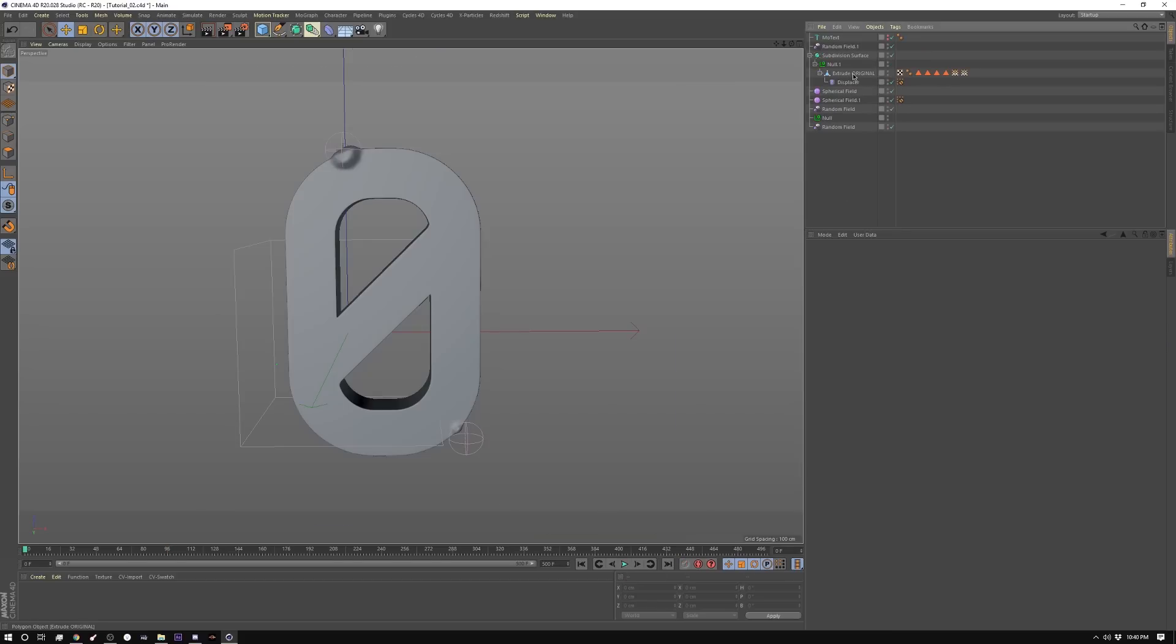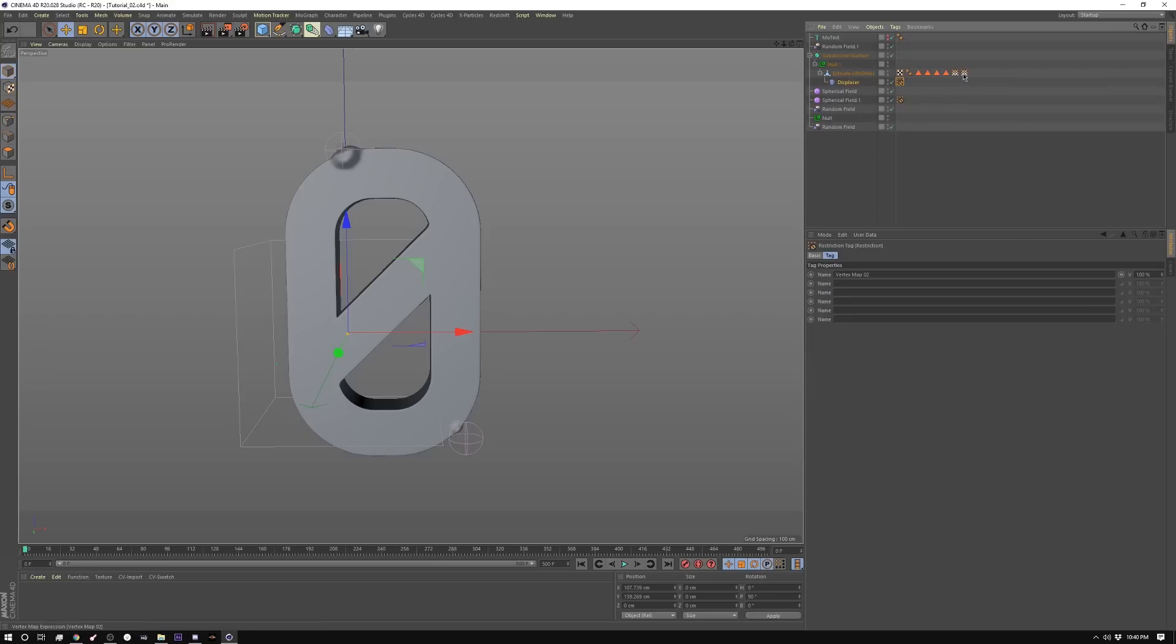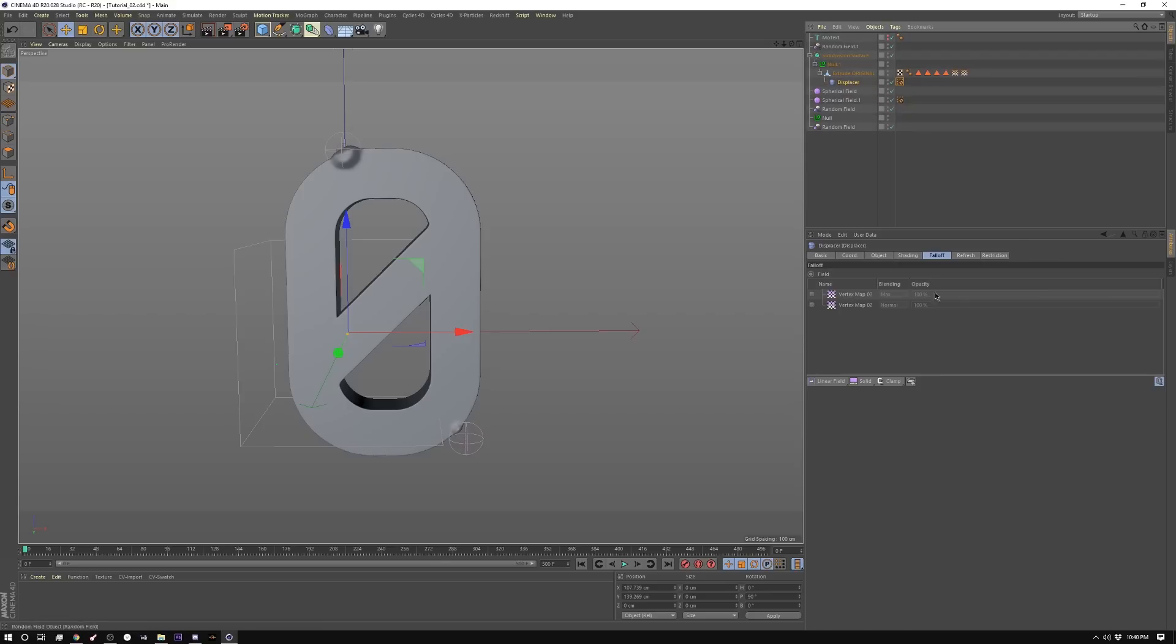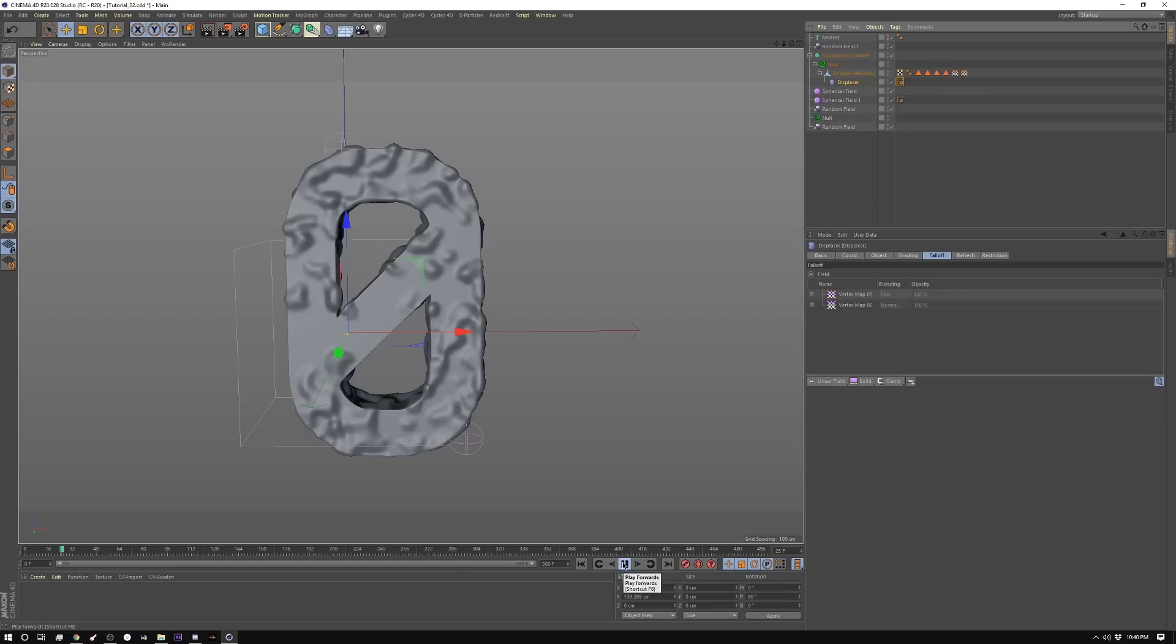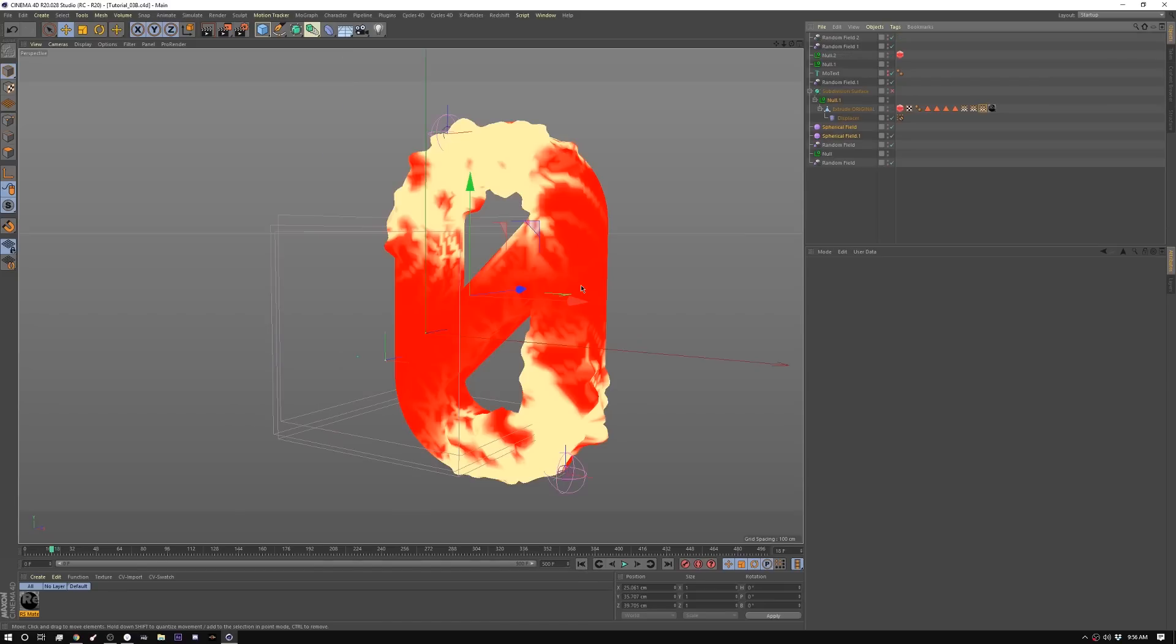So I replaced the plane with this extruded zero and I had to change a couple of things. So let me show you what I changed here. So on the displacer, instead of using the falloff, for some reason, it doesn't work on this shape. So I went in here and I created a restriction tag and I copied my vertex map into there. So now if I hit play, you can see it does the same. It's just on a different shape. Now to build the texture map.